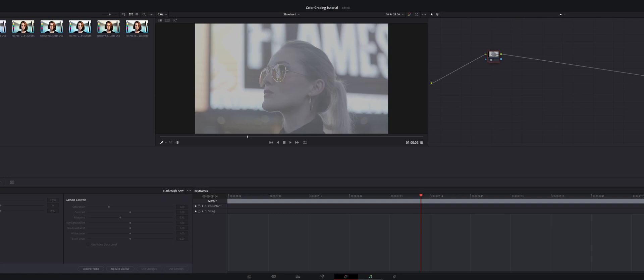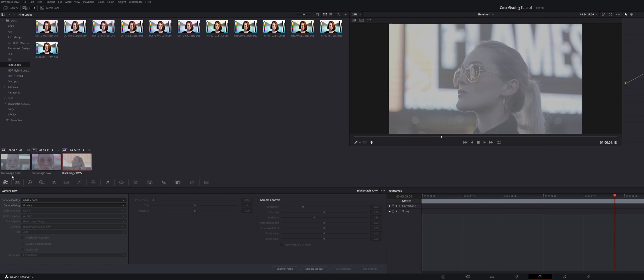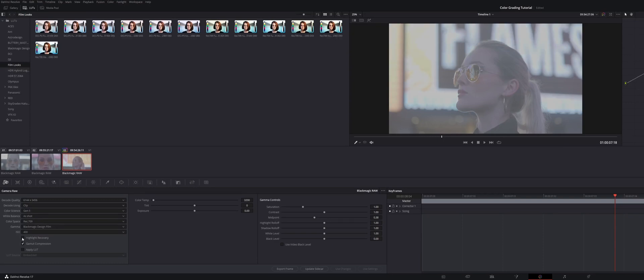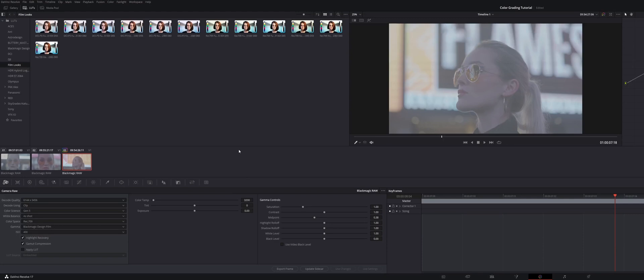Once we get to the color grading section of DaVinci Resolve, the first thing that I always do is I go to this camera raw section right here. I ensure that the color science is Gen 5, I change the color space to Rec. 709, make sure that I'm happy with my ISO, and I toggle on this highlight recovery tab. If you notice, looking right around in here, you get a lot of information back in your shot when you toggle on this section. So that's just a nice little feature. I always make sure that's turned on.